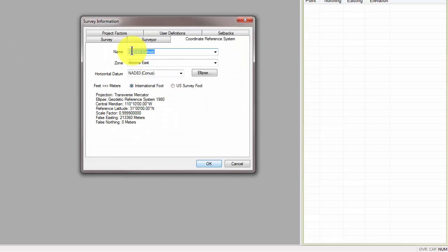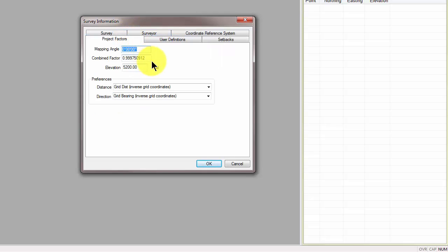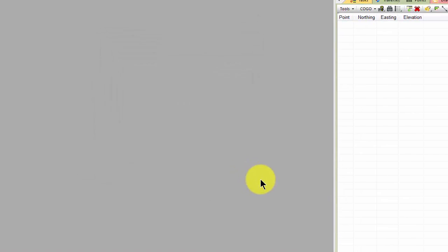I also want you to notice here in the survey information one of my project factors. I've got a scale factor in here which is a combined factor. So grid and elevation for the project. And let's take a look at what this does for us here.